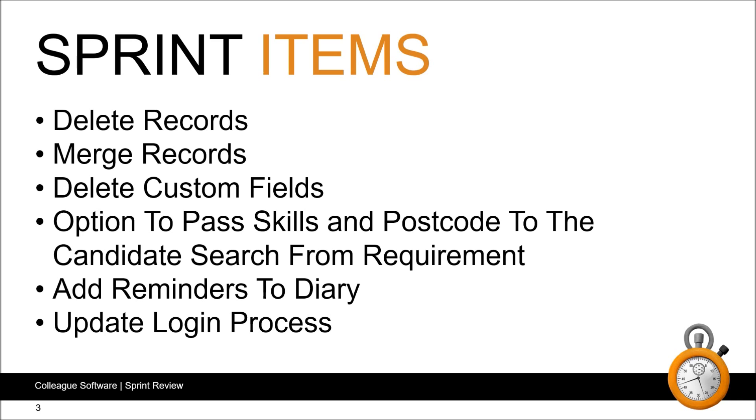The option to merge records has been added as well. This is against candidates, companies and contacts with the ability to merge data and histories from the secondary record into a primary record. The option to delete custom fields has been added as well.